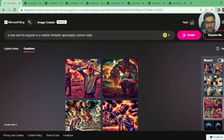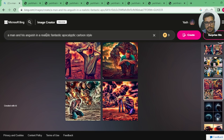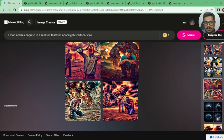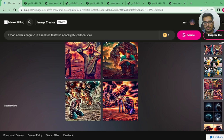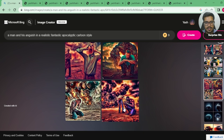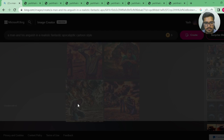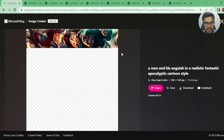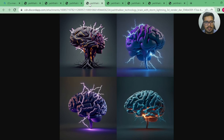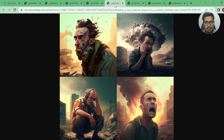Next, I tried generating 'a man and his anguish in a realistic, fantastic, apocalyptic cartoon style.' I wanted a cartoon of a desolate world with a man in anguish. Two of Bing's generations have more than one person, one has a beast in the background, and another looks like a painting of someone upset. Looking at Midjourney's generations, there is clearly one person in all portraits with clear anguish on the face of the man — so I'm going with Midjourney for this one.